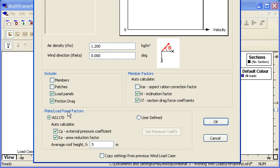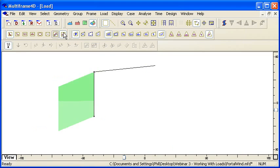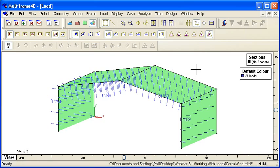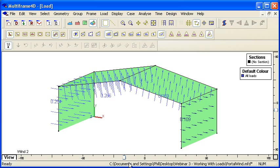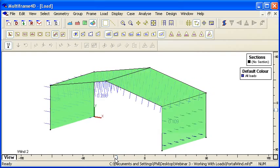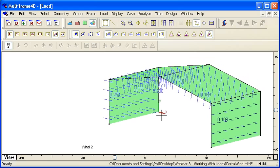If I use that option—I'm just going to use the standard option there—then what MultiFrame does is it automatically looks at all of the loads on the structure. It looks at the orientation of each load panel that I've got here and it calculates the pressure load based on its orientation relative to the wind direction.